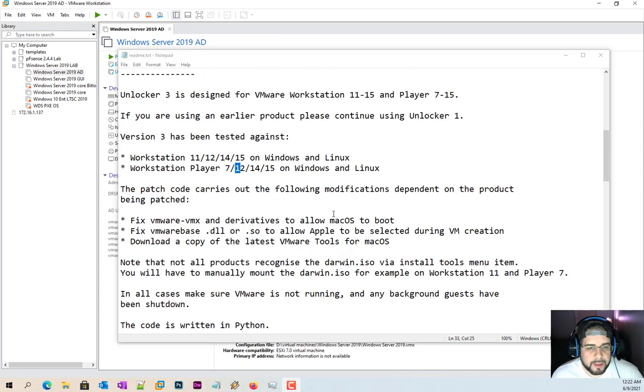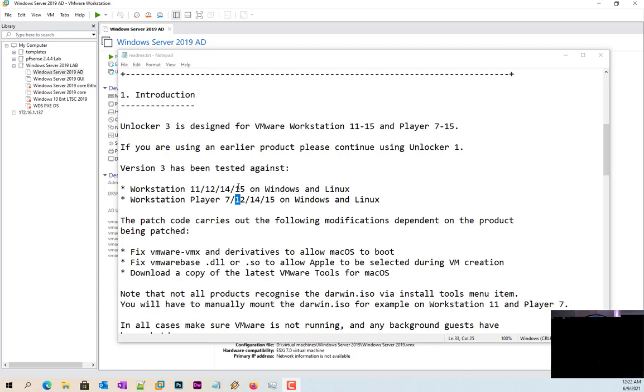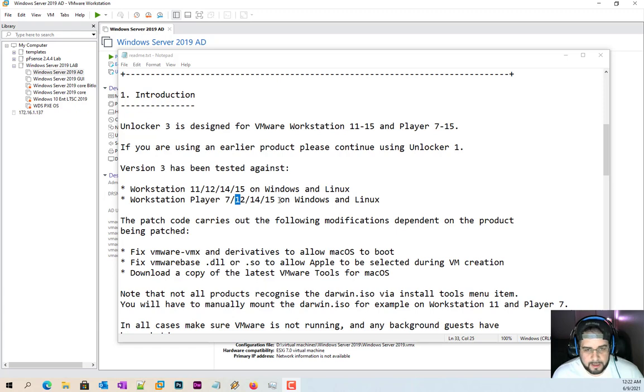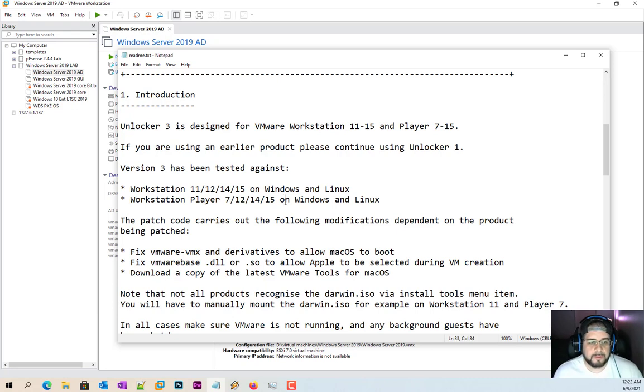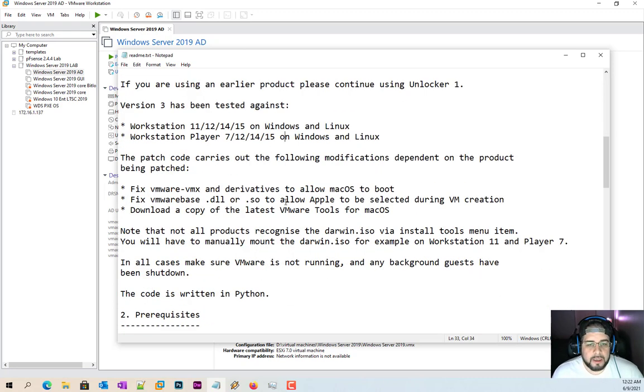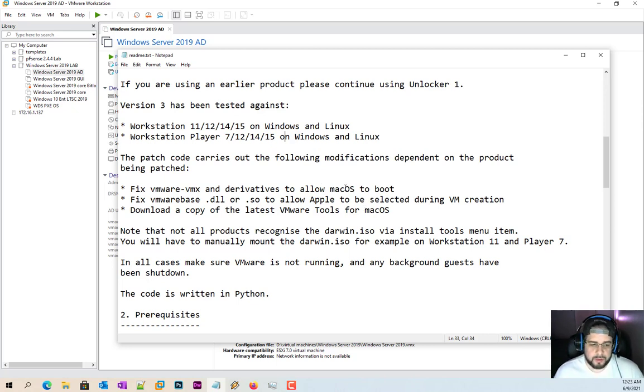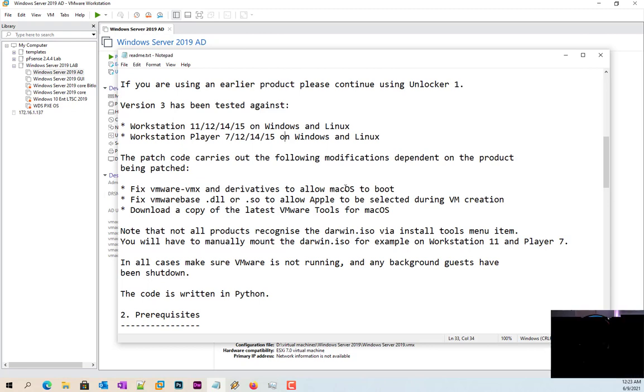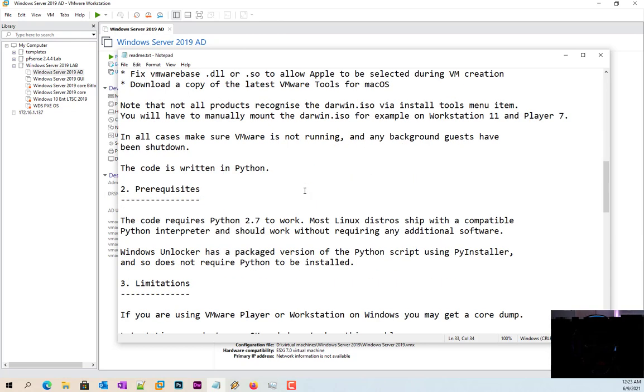So pretty much here it works on Workstation 11, 12, 14, 15 on Windows and Linux and Workstation Player 12, 14, 15, and 16. What this does is it just pretty much changes out the VMware.vmx exe and the VMware base dll and so files to match for Mac. And pretty much where they get that from is they actually get it from VMware Fusion, which is the Mac version of VMware Workstation.